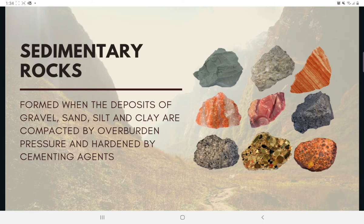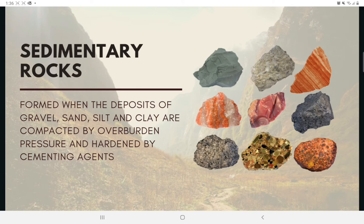Deposits of gravel, sand, silt, and clay formed by weathering may become compacted by overburden pressure and cemented by agents like iron oxide, calcite, dolomite, and quartz. These cementing agents, carried in solution by groundwater, fill spaces between particles to form sedimentary rock. Rocks formed this way are called detrital sedimentary rocks. Sedimentary rock can also be formed by chemical processes, classified as chemical sedimentary rock, and can have clastic or non-clastic texture.